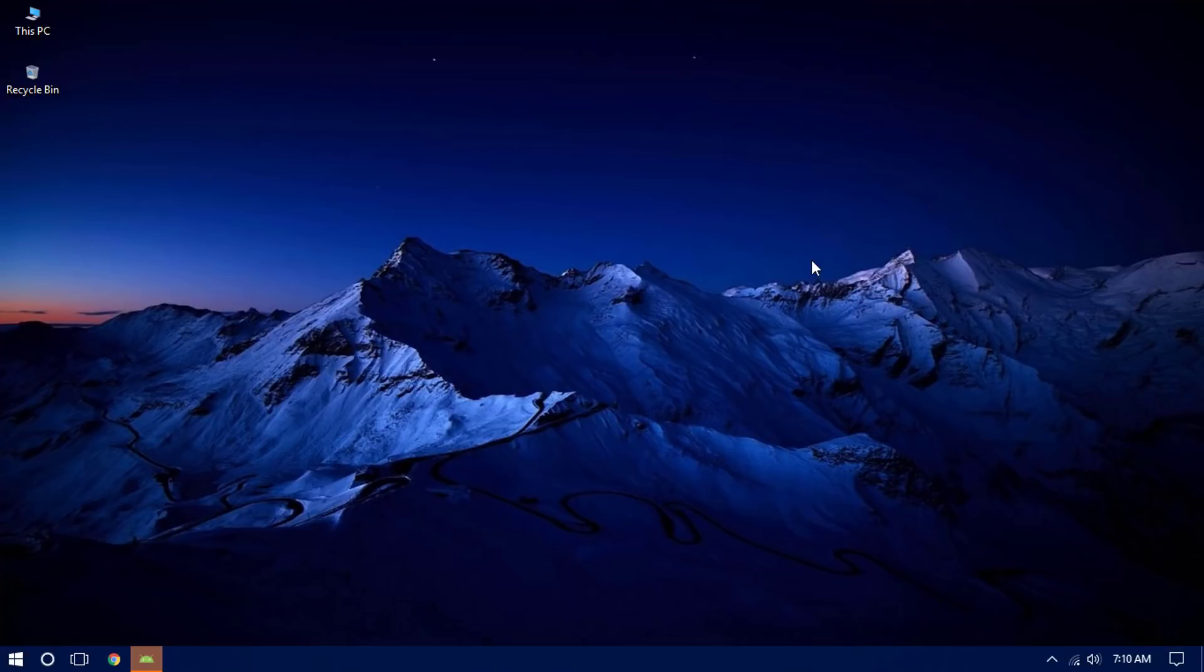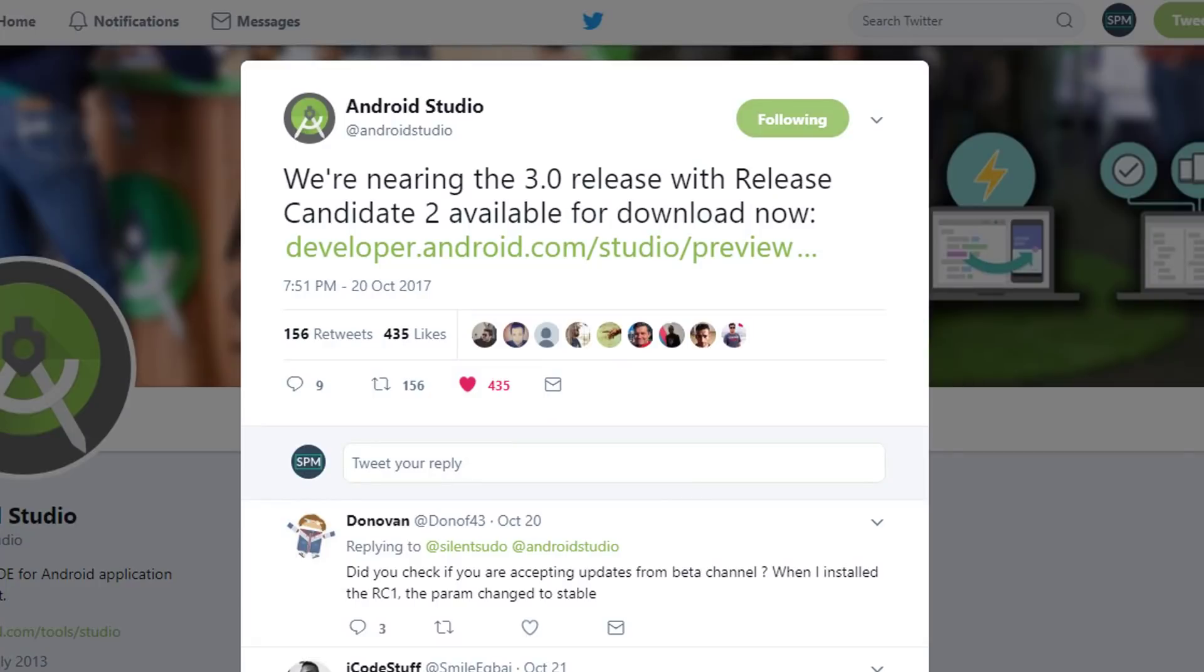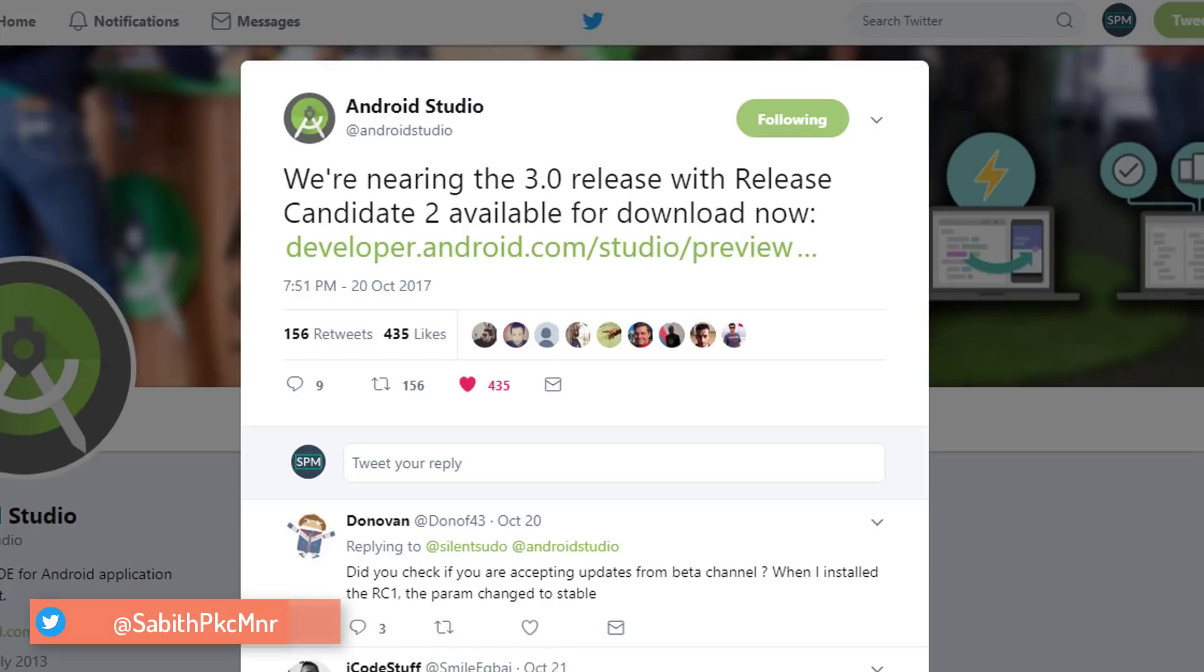Officially, three days ago, the Android Studio developers tweeted that they were going to have Android Studio 3.0 really soon, and finally just last night it was actually released. Now we can easily get it.